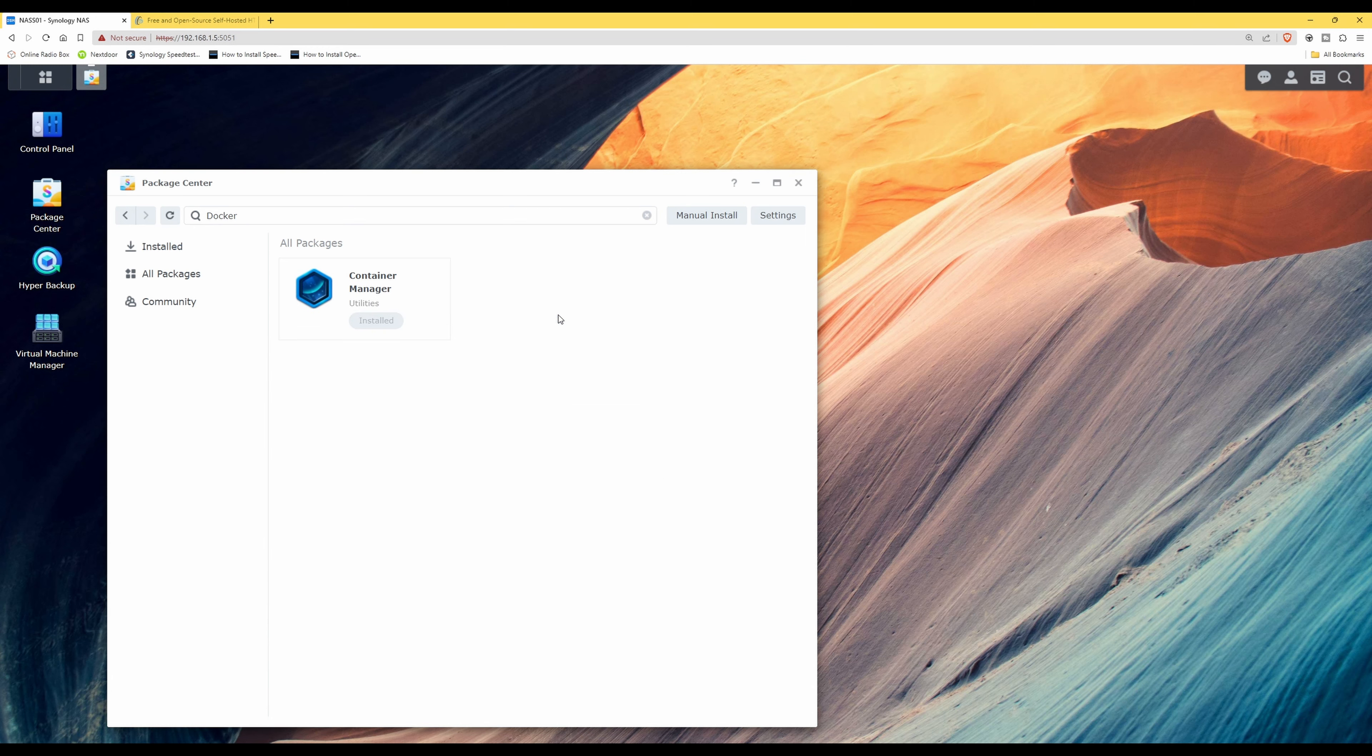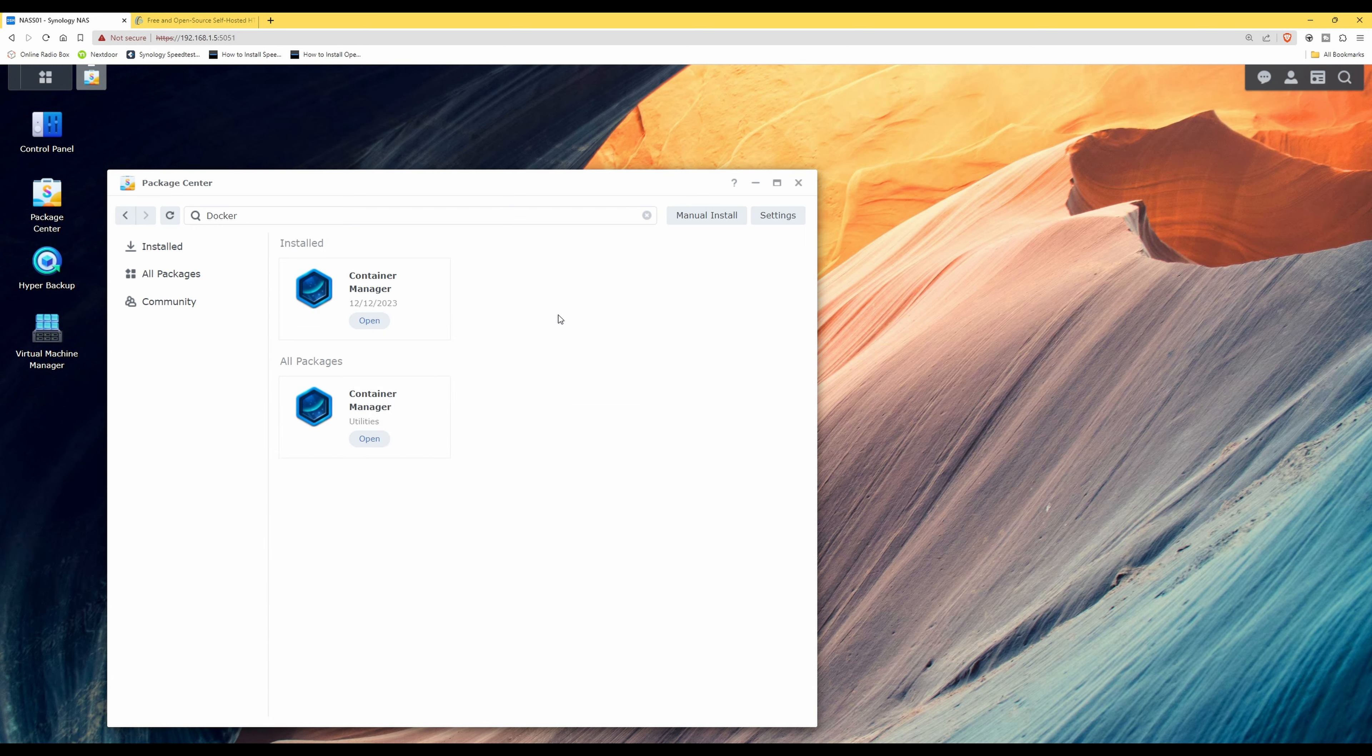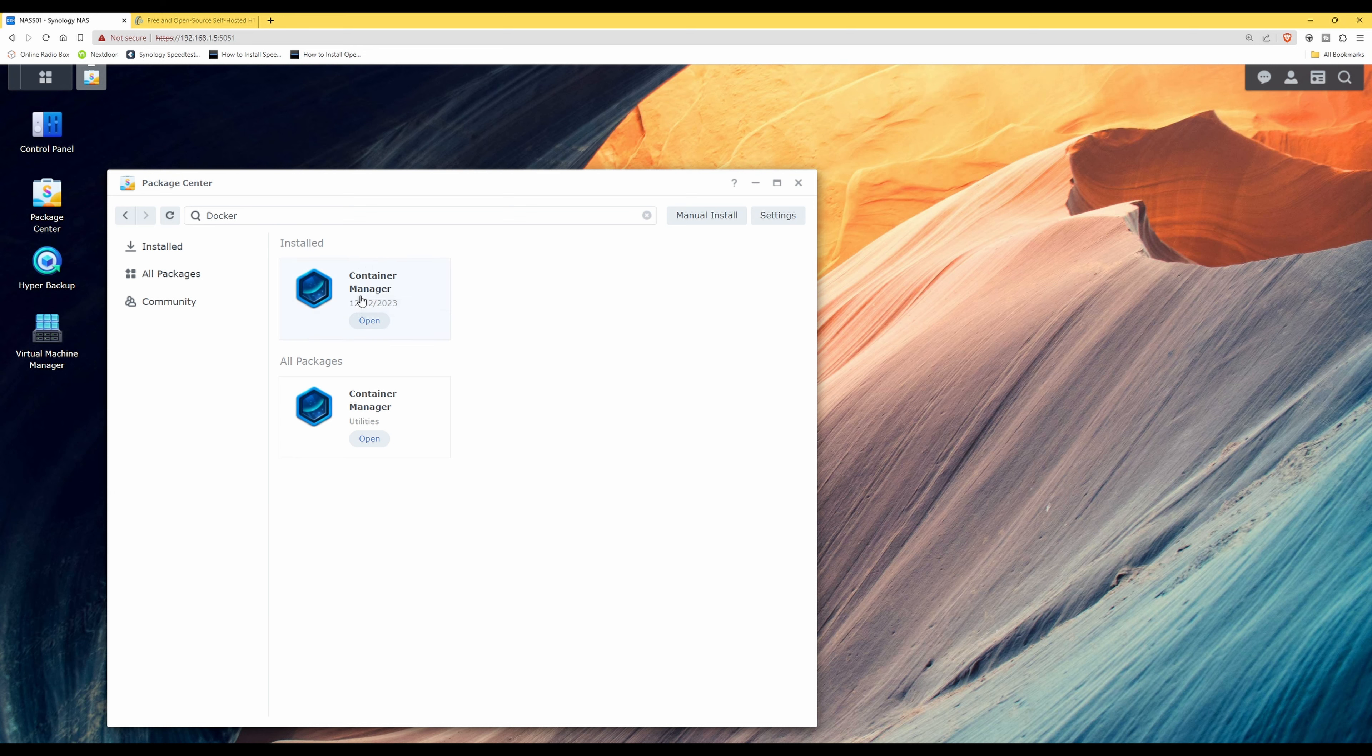So we're just waiting for it to install, and now you'll see that under installed packages here we now have Container Manager, so that means it's actually installed.